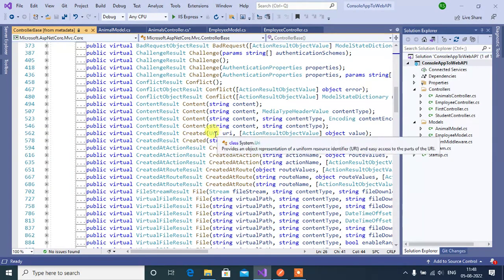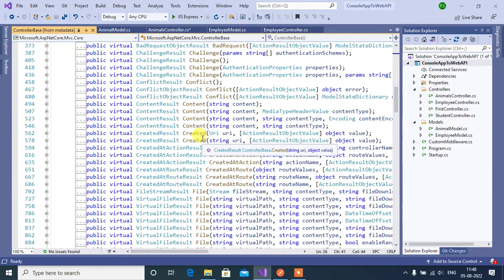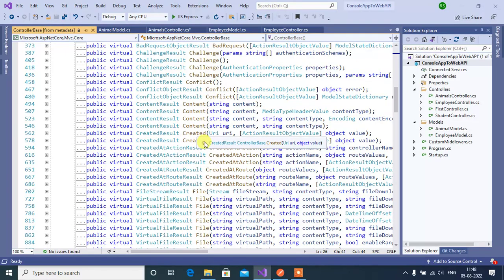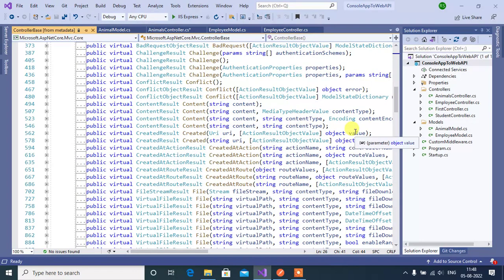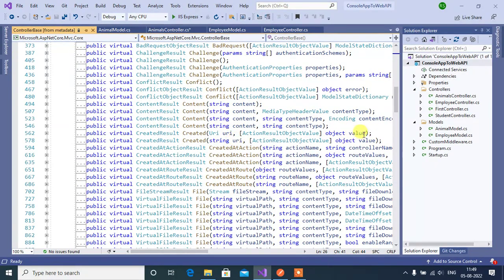Using this method we can return 201 status code. If you are adding a new resource in a POST API, then you need to return 201 status code. You can see here we have two Created method overloads — in the first method we can pass a URI and then an object, and in the second method we can pass a string URI and then an object.